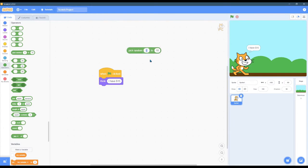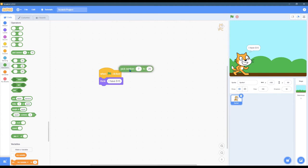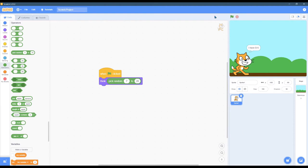We'll do 7 to 20 to pick a random number between 7 and 20, and then I'm going to drop this right here and hit play.